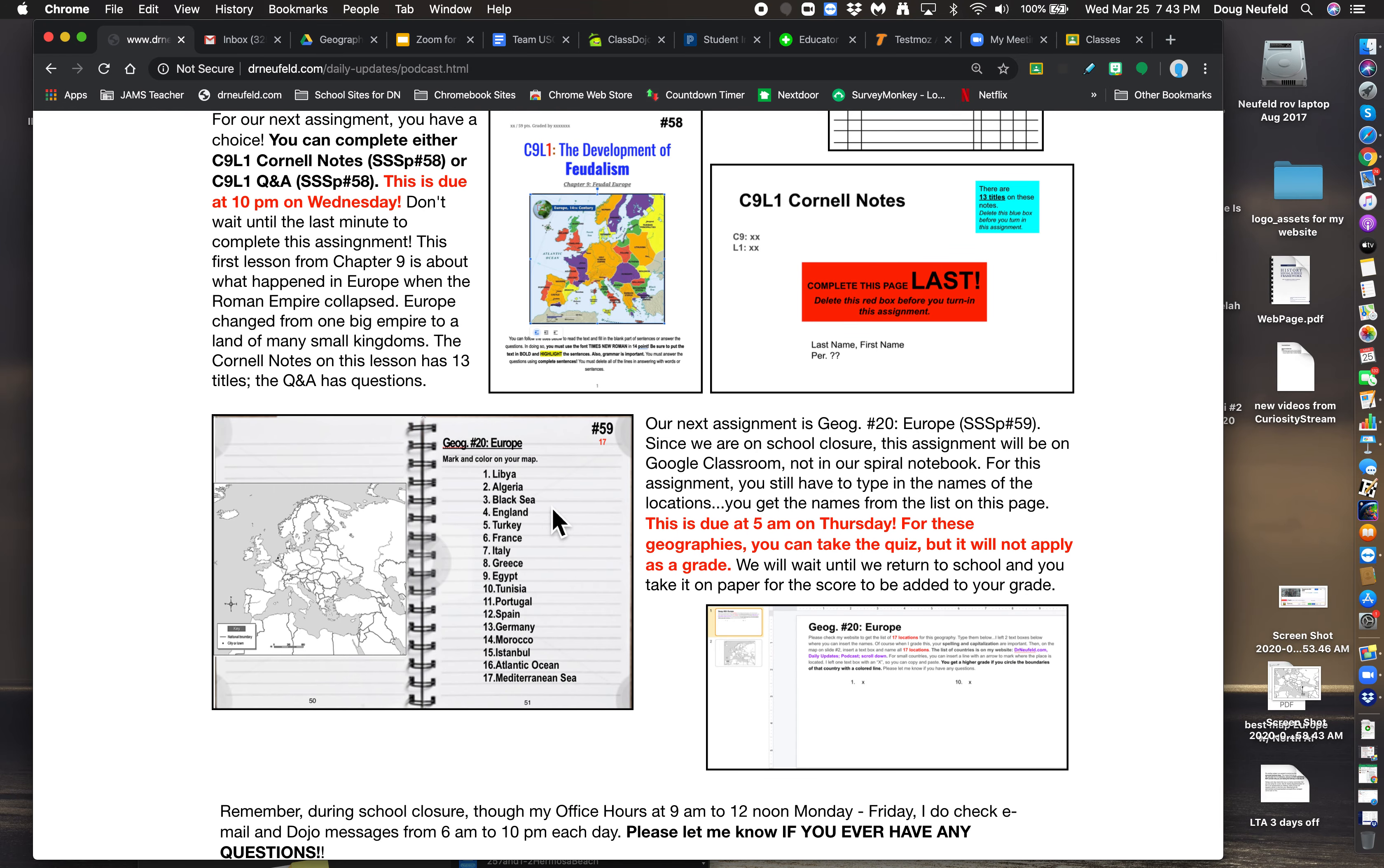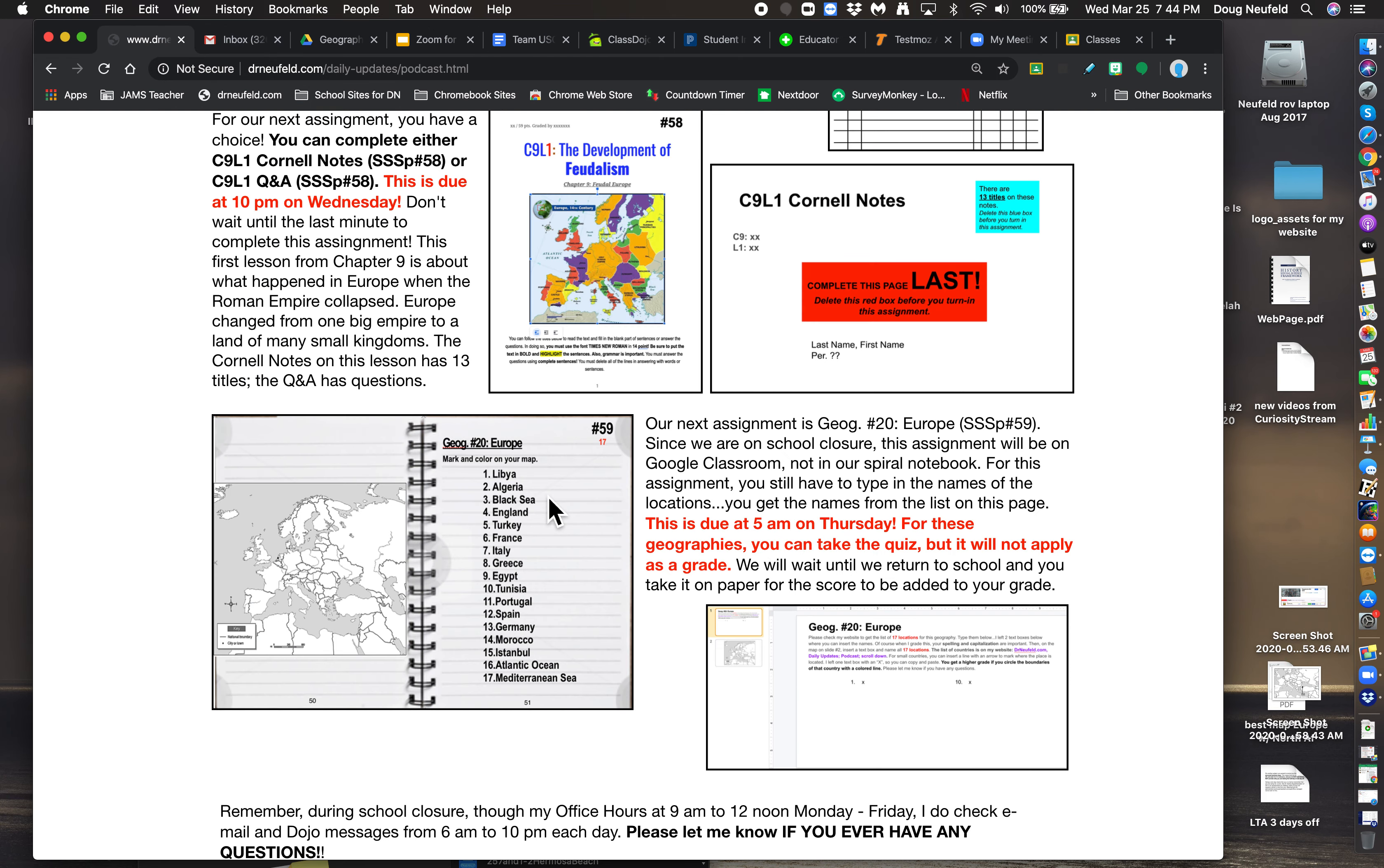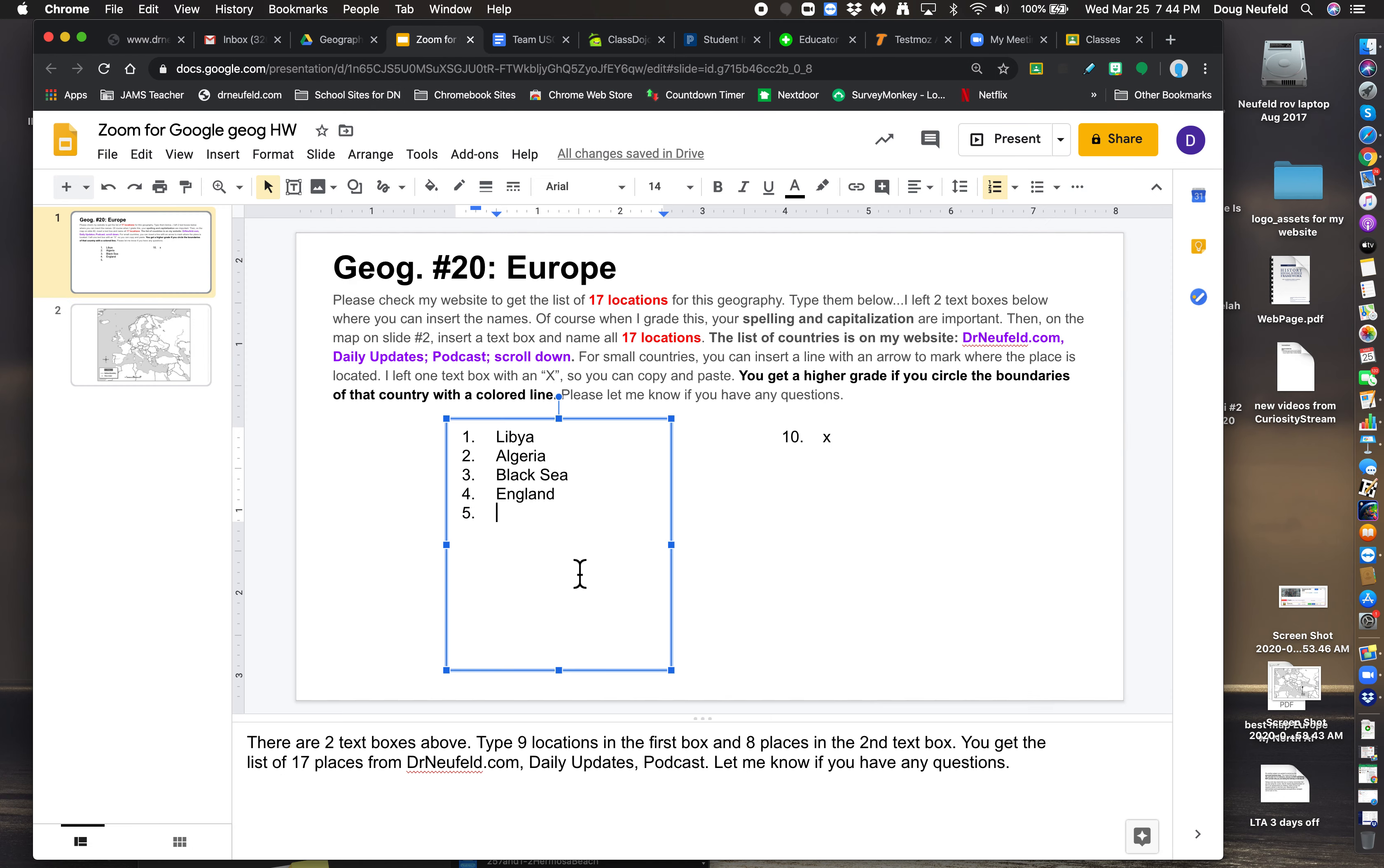That will help you learn locations. So if you go to my website, drnewfeld.com, go to Daily Updates and go to Podcast. This is where you will always see posted the latest list of our countries. I'm taping this on Wednesday. If we go back to Monday or Tuesday, here is the list. So I'm going to take a couple and type them in. I'm not going to type all 17 to speed it up. I'm just going to take about four or six of them. So first, Libya and Algeria. So now I go back to the homework exercise, and I type in Libya and Algeria. Next two, Black Sea and England. So I will go to Black Sea and England. And then I'll take five and six. Five and six is Turkey and France. Turkey and France.